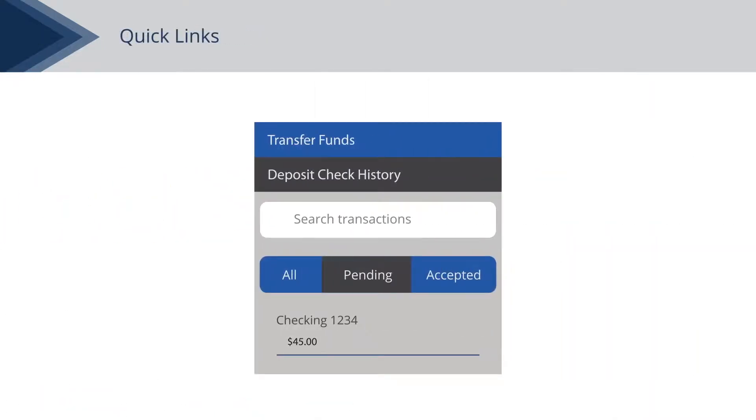Quick Actions links are available in the top right corner of the page for quick access to different online banking features.